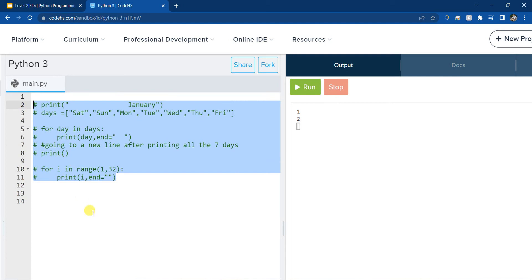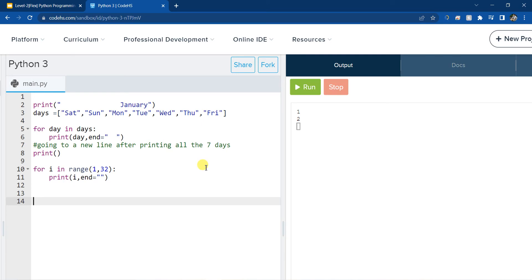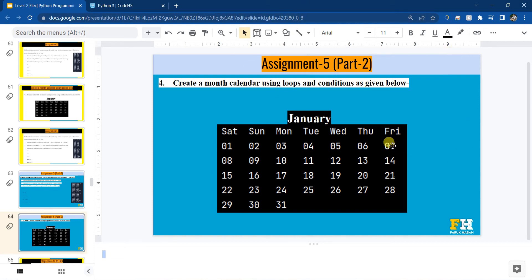The reason we are using the percentage operator: if you notice the last day column, the numbers are 7, 14, 21, 28. All these numbers are divisible by 7 — 7 divided by 7 is 1, no remainder; 14 divided by 7 is 2, no remainder; 21, no remainder; 28, no remainder. So if you divide each of these numbers by 7 there will be no remainder, meaning the result is 0. So that's what we're going to use as a condition: if this number is divisible by 7, meaning if the remainder is 0, I will create a new line. So after printing 7, the 8 will get printed on a new line.